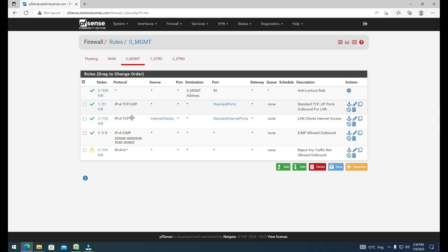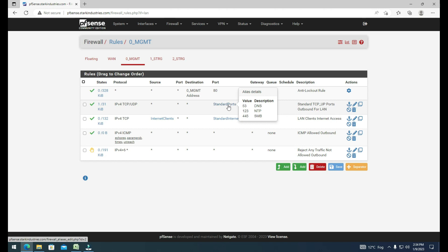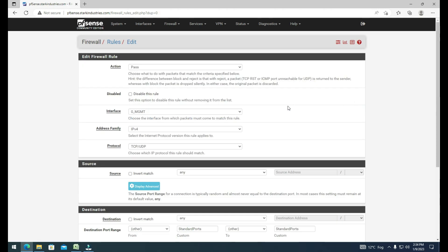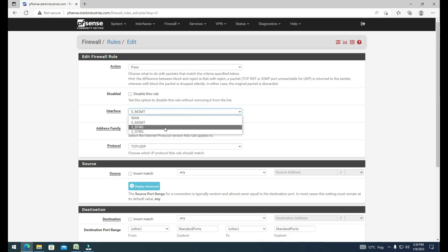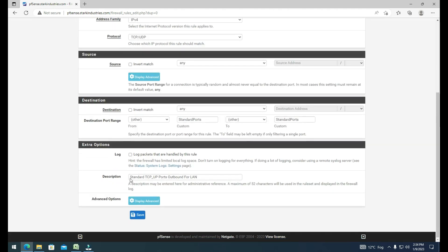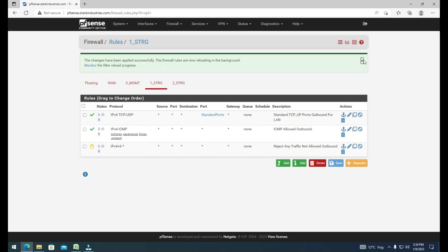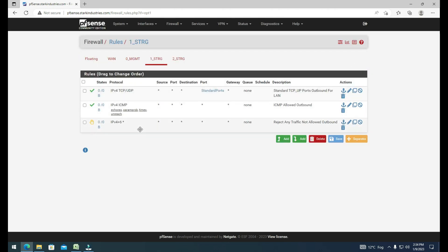Because we don't need the storage network on the internet, I'm not going to copy the internet client rule. I'm just going to copy the rule that opens ports 53, 123, and 445. Click Copy again, change the interface to storage1, and click Save. So now we have copied these three rules to storage network one.